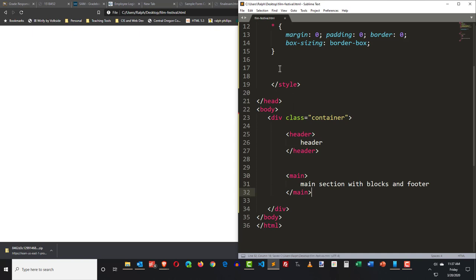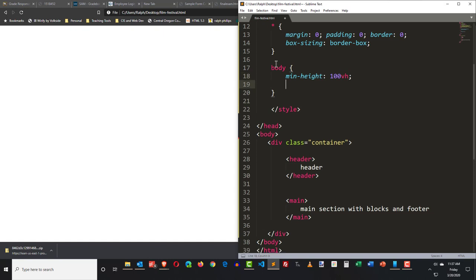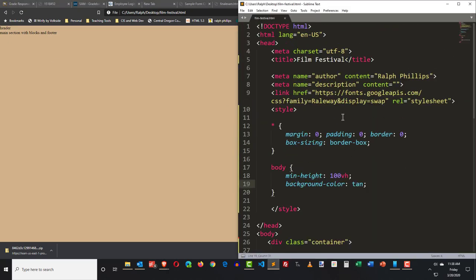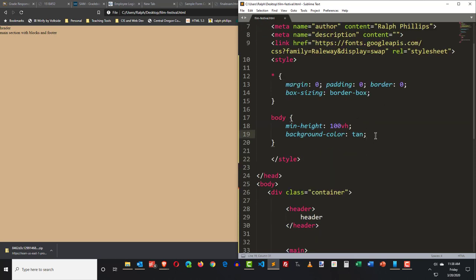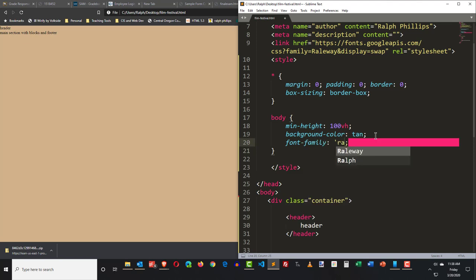I'm doing all of this internally. Normally you'd probably be working on an external CSS file, but I'm just doing it all in one for convenience. Now I need to start doing some styling so I can visualize things. I'll go ahead and set the body with a min height of 100vh and a background color of tan, just so you can see that my page is getting styled. I also have this font Railway — I'll go ahead and throw that in there too.